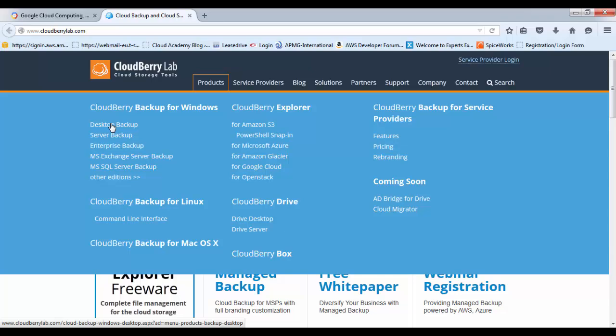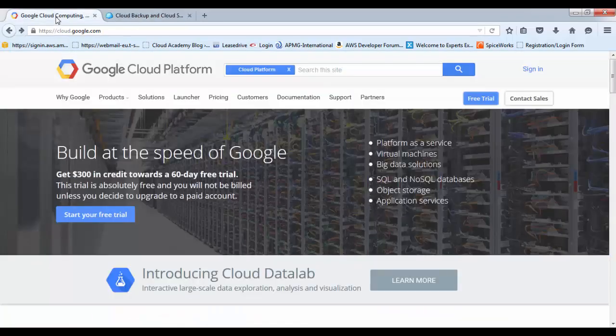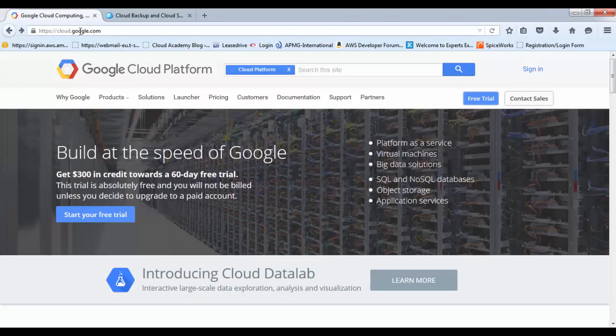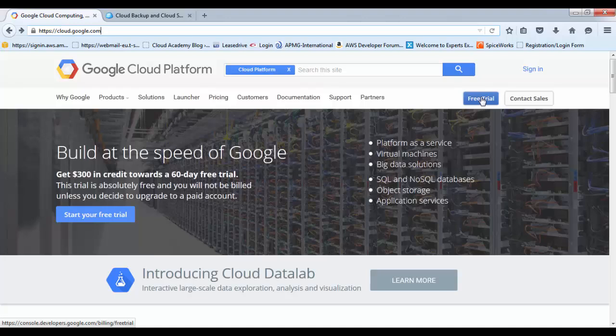Before we begin, we'll need to make sure we have a Google Cloud account set up. You need to go to cloud.google.com and that will present you with the Google Cloud platform. From here, you can set up a free trial by clicking this button.